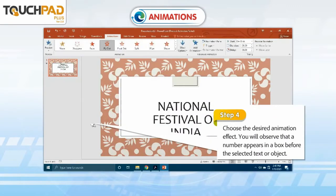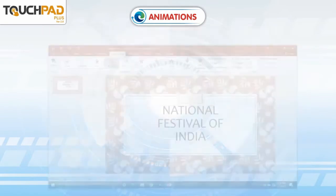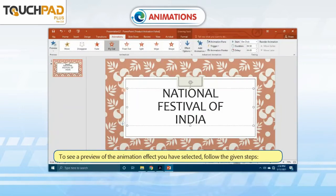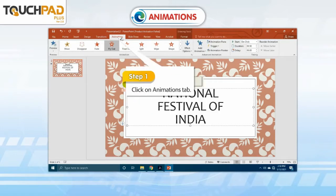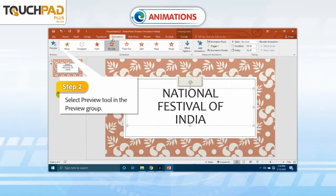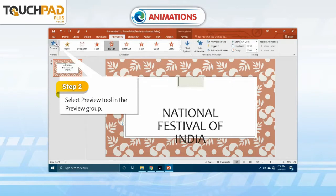Step 4: Choose the desired animation effect. You will observe that a number appears in a box before the selected text or object. To see a preview of the animation effect you have selected, follow the given steps. Step 1: Click on the Animations tab. Step 2: Select the Preview tool in the Preview group.